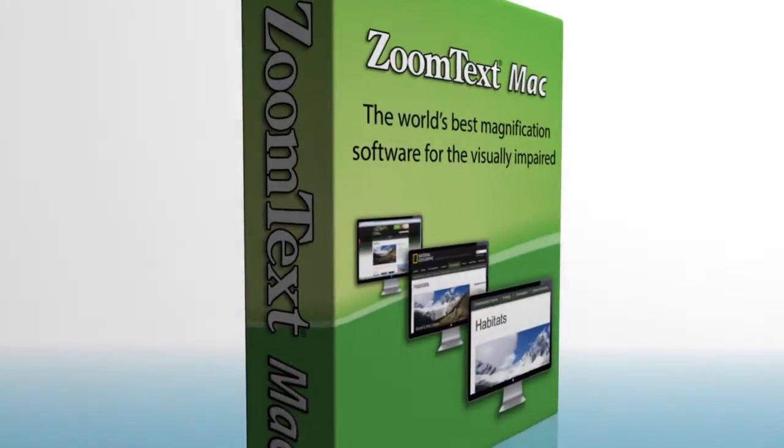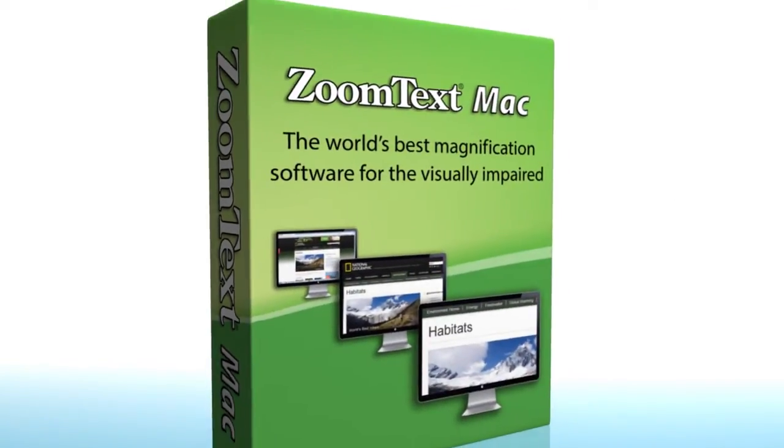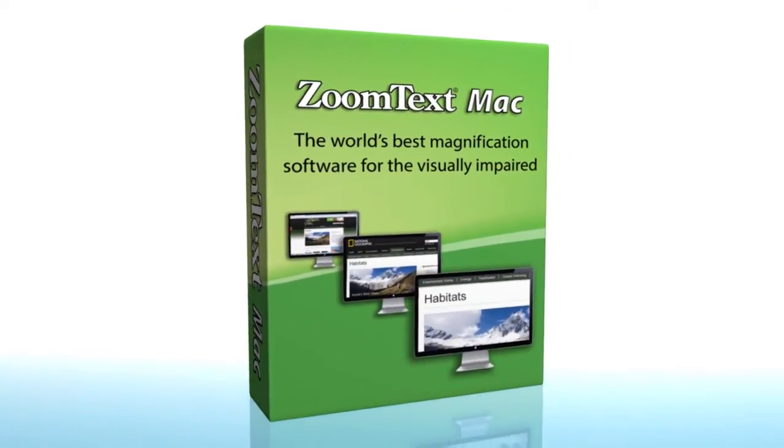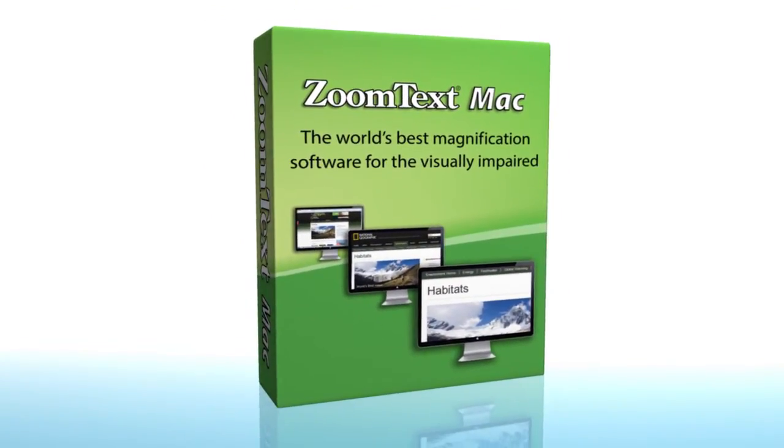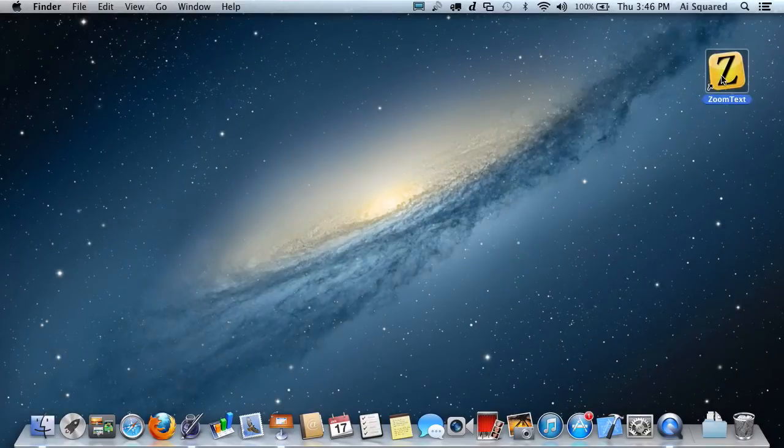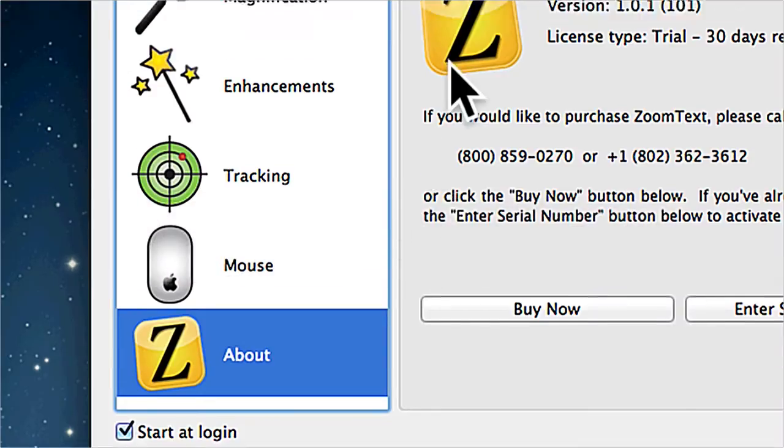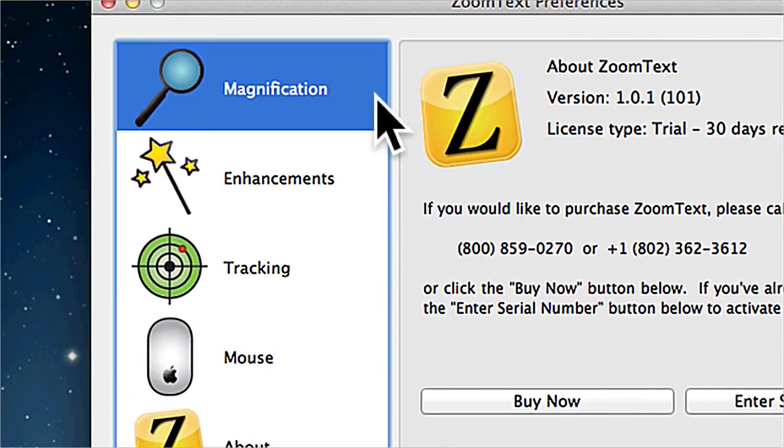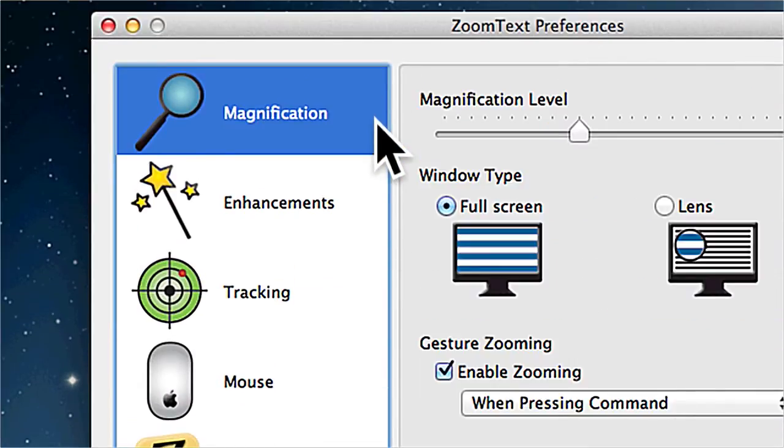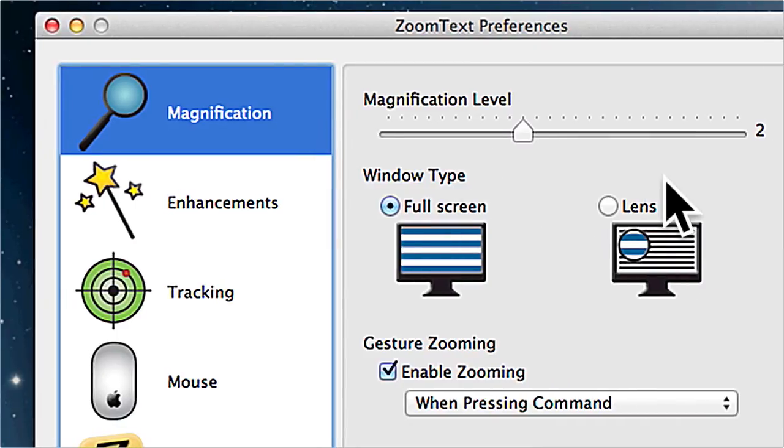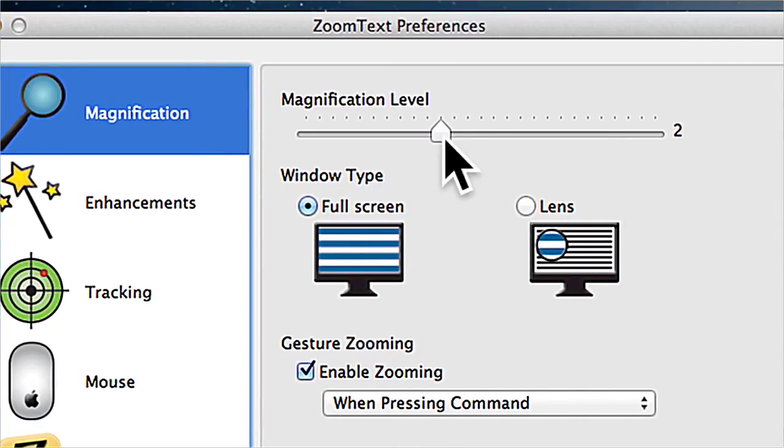Introducing ZoomText Mac, an amazing new magnification solution for Mac users. ZoomText Mac offers clear font smoothing at any magnification level, all the way up to 36x.